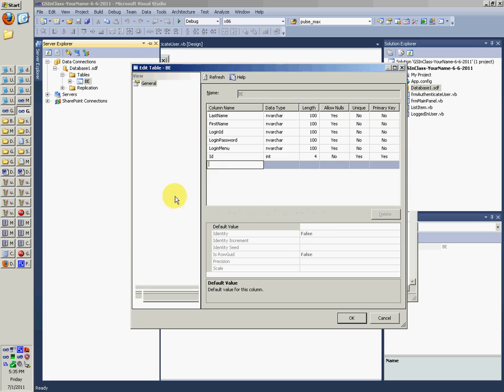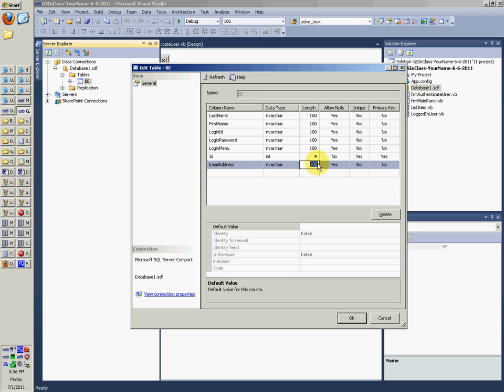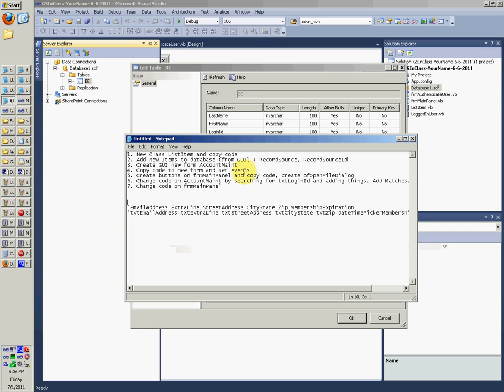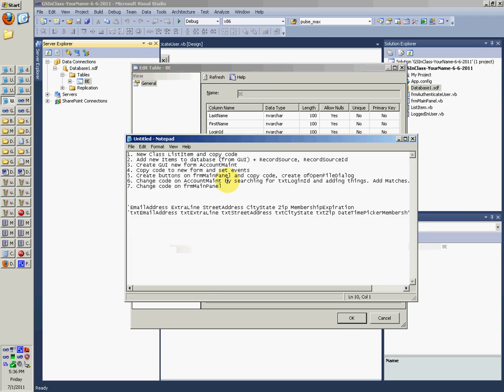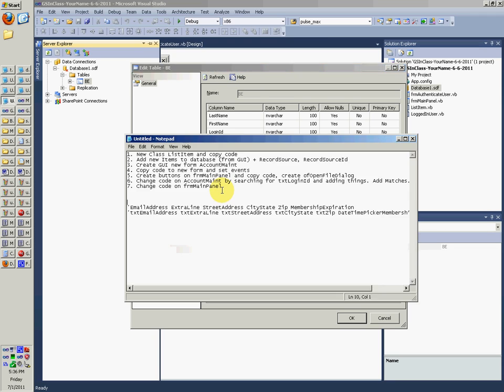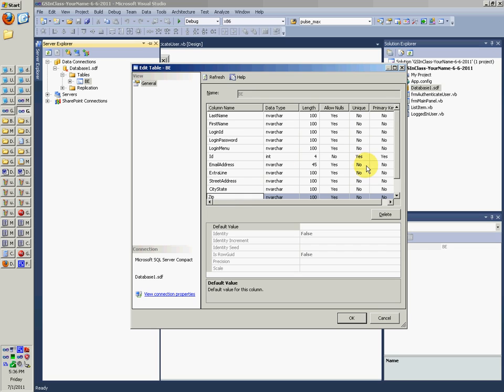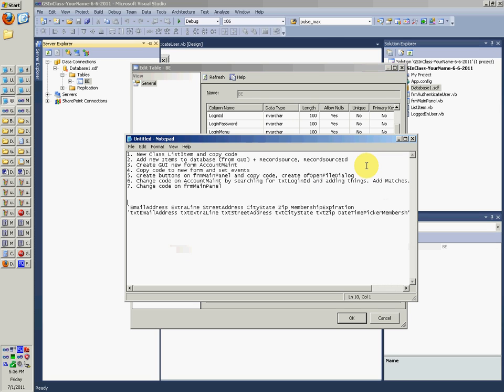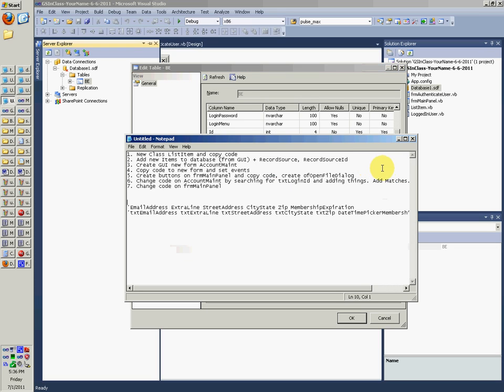We want to add all these things. So we want to add email address. And set the length as whatever you want. I think it's 45 extra line. Street address. City state. Zip. Membership. Oops. Expiration.